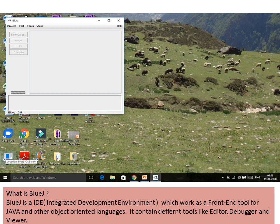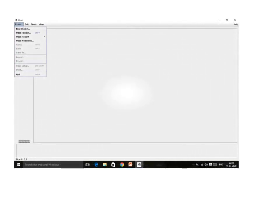On the screen you can see the first screen of BlueJ. You will find Project, Edit, Tools, and View — these are the options available. Now if you want to start BlueJ, you just have to click on it. As soon as you click on Project, you will get a menu.